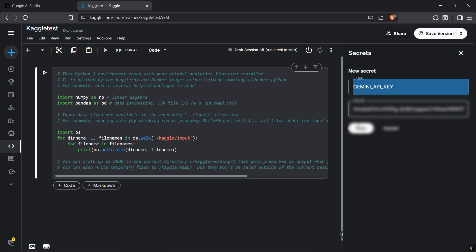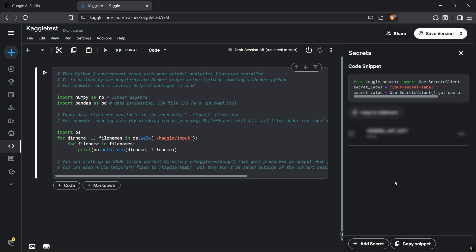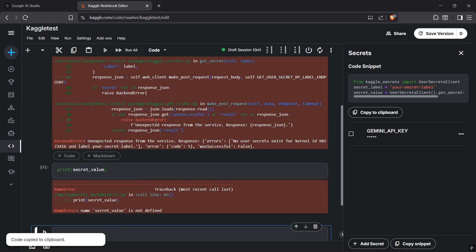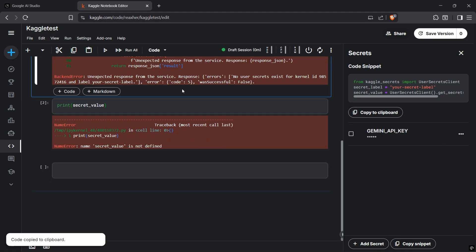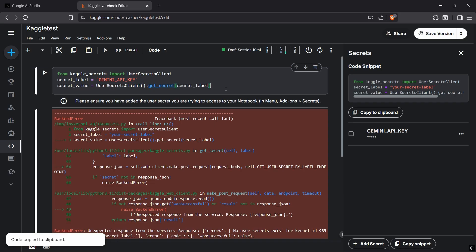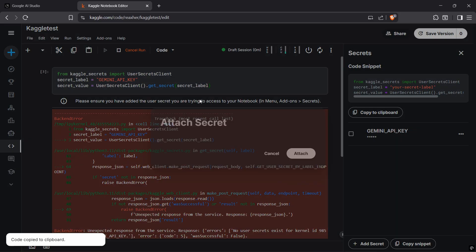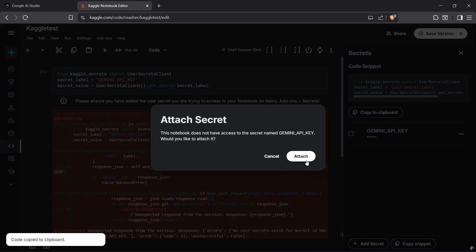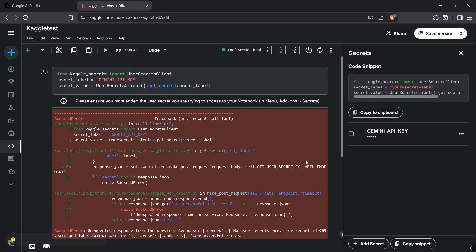We also have to attach it. If you run the code which is given right here with shift enter, it will ask you to add the key. Now it's attached and you can use it.